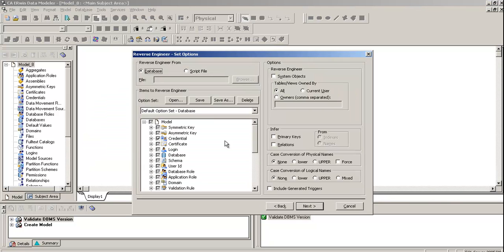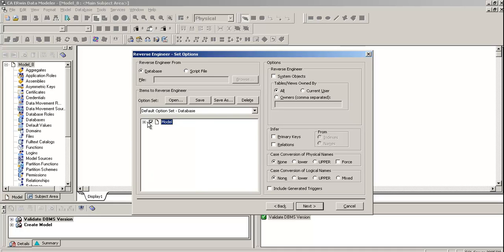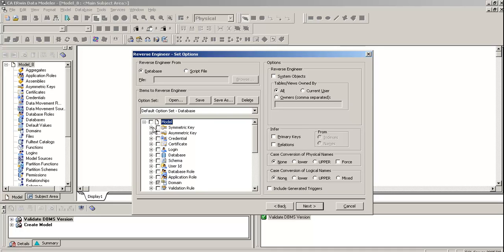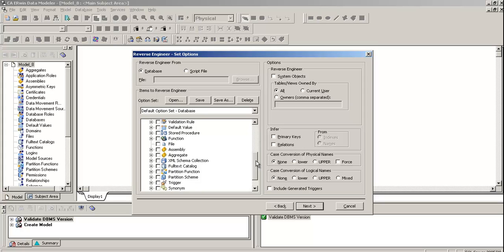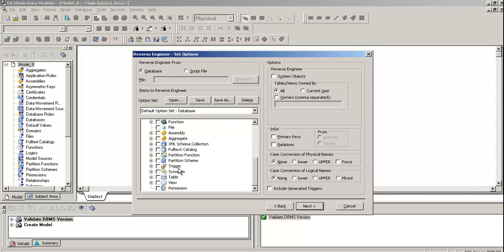It shows me everything, all the entities of the SQL server. I am not going to select all the details. I'm going to select only tables and views, so I just click the model and expand it. All have been deselected because I deselected the model. I am going to select only the table and view.